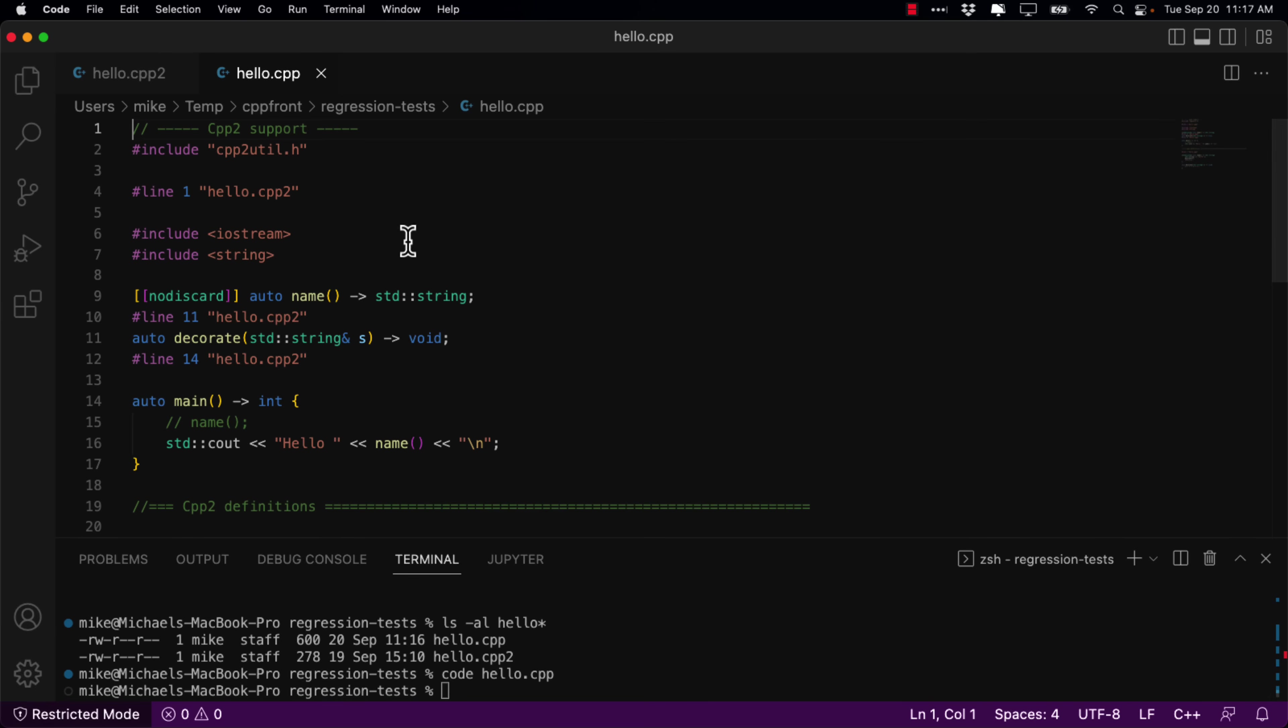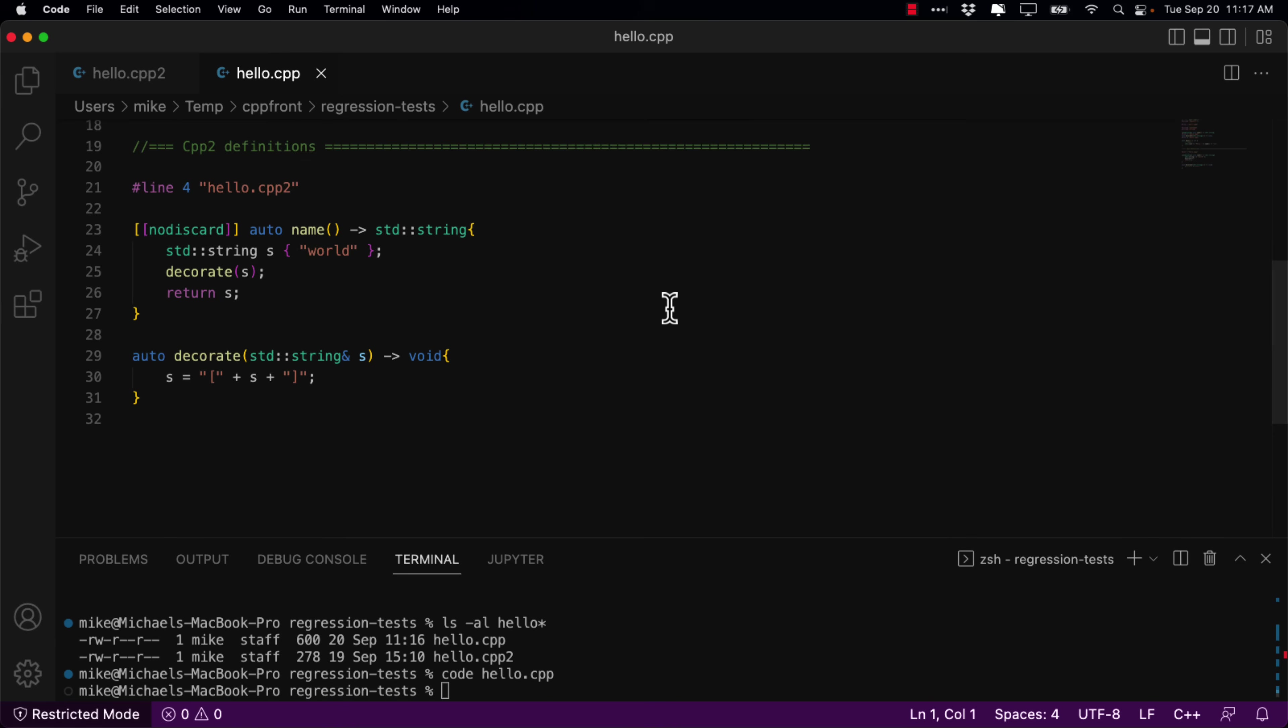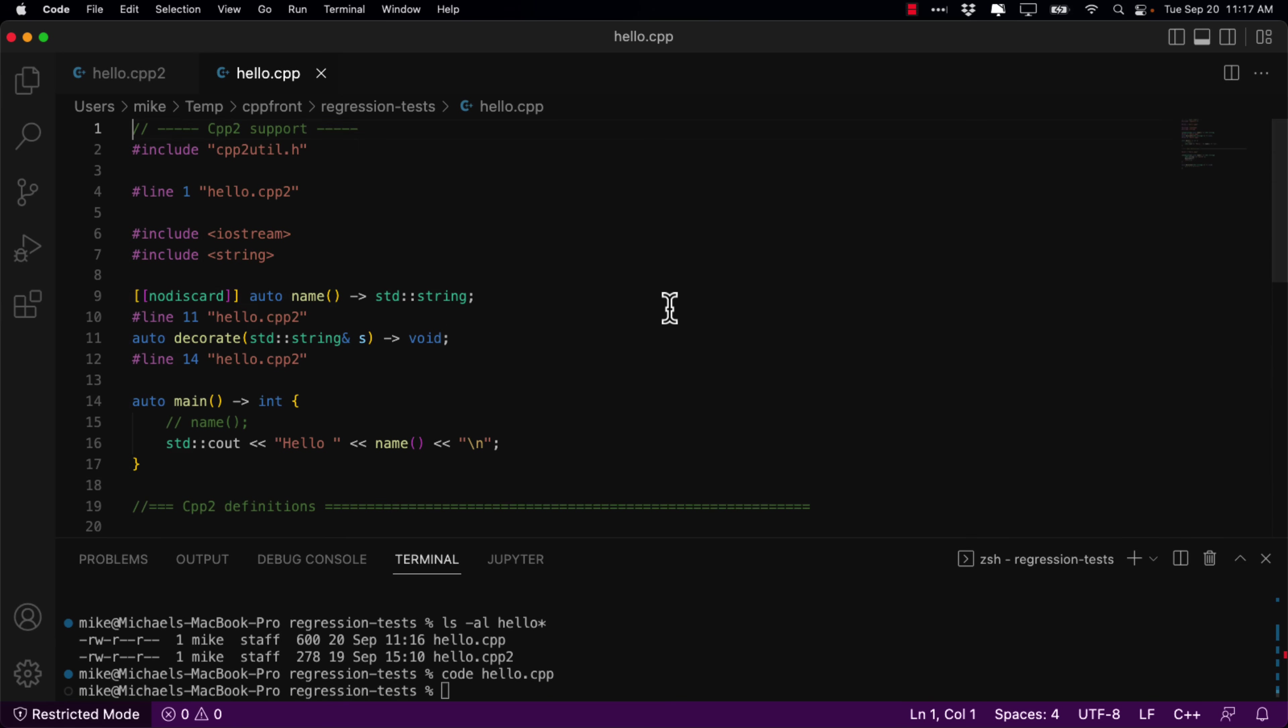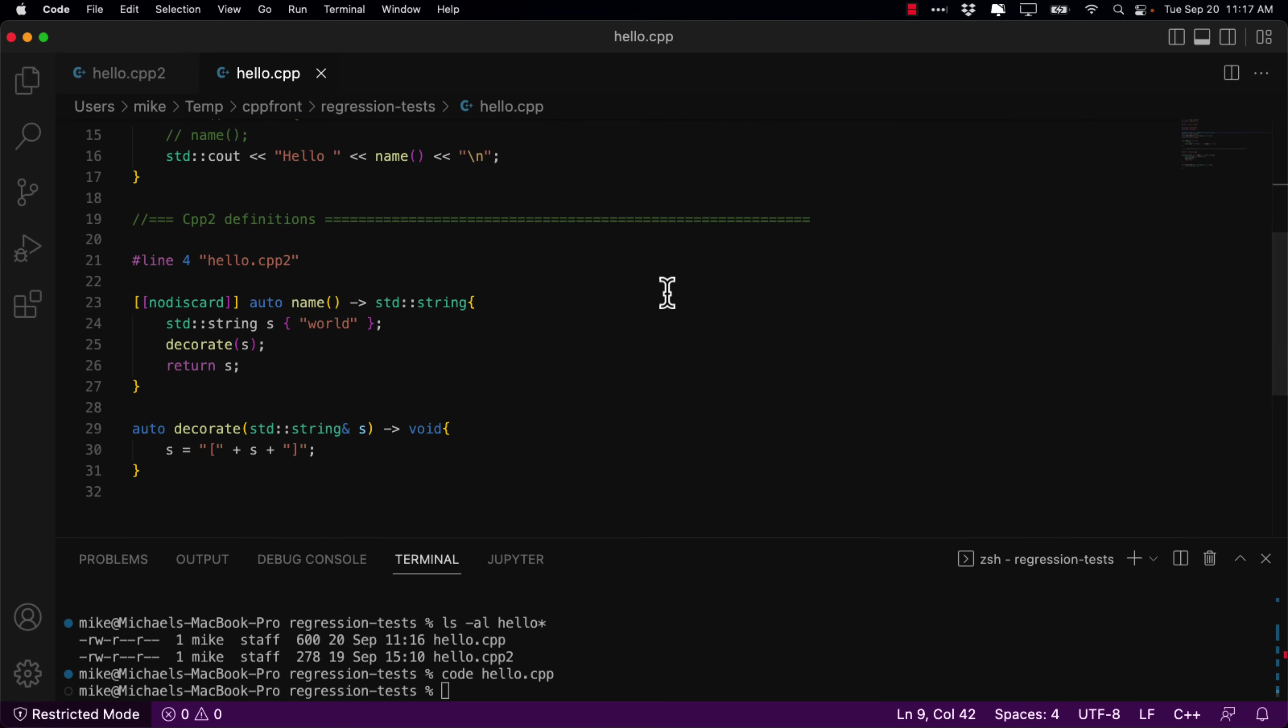So, here you can see this is the generated code. It's not that different. It's using a number of newer features such as NoDiscard, but it's basically compiling one to the other. So, now you've got the C++ code that your normal traditional tool chain will handle just fine. So, that is the entire idea behind CppFront.